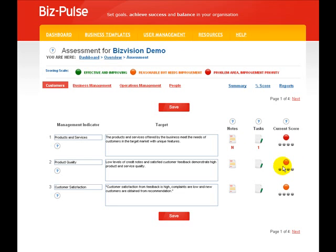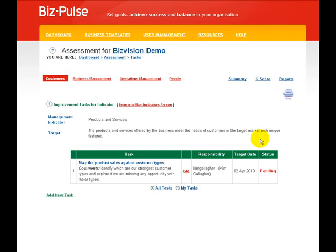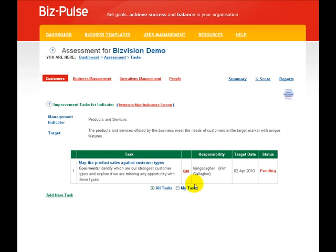Now let's look at tasks. You can have any number of tasks for each management indicator. Let's look at an existing task. Kim Gallagher has to map the product sales against customer types and identify which are the strongest customer types. She has a target date, and if she hasn't done that by that time, the system will send an email to ask her why not.